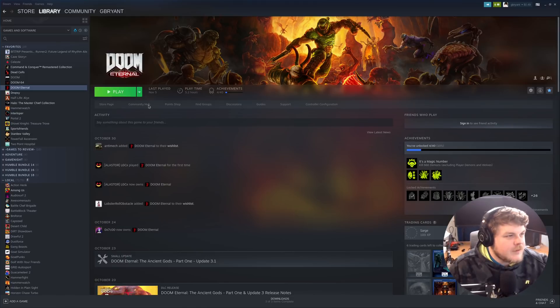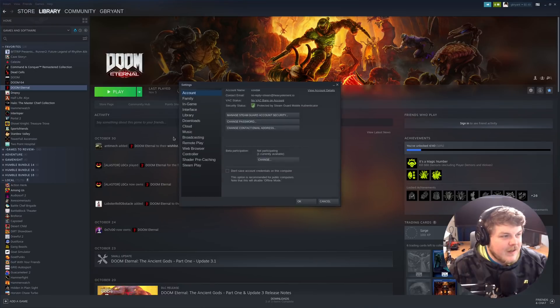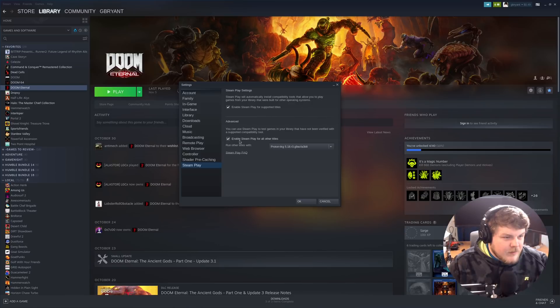So the first thing that we're going to want to do in order to get our games set up is we're going to click on Steam, and then we're going to go to Settings. Then we're going to want to go to Steam Play right here, and we're going to want to enable Steam Play for all titles.